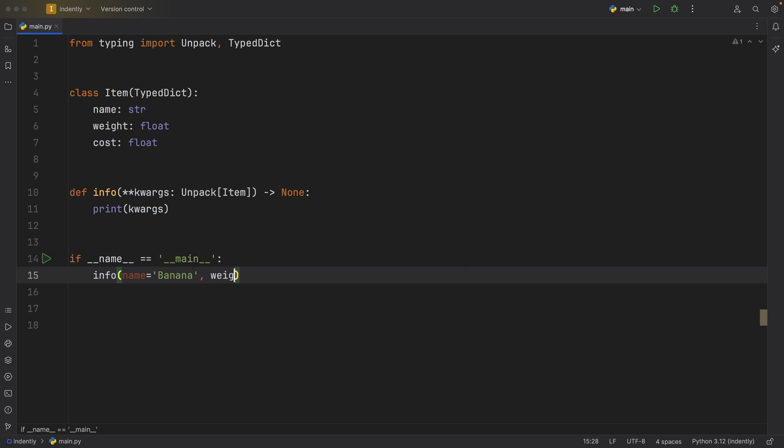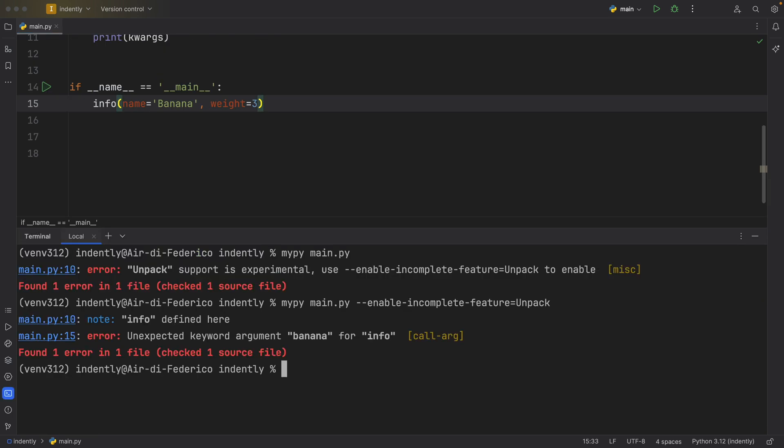And the weight is going to equal, let's say two or three kilograms, it's a heavy banana. And I'm not going to finish it because I still want to show you what happens if we exclude one.